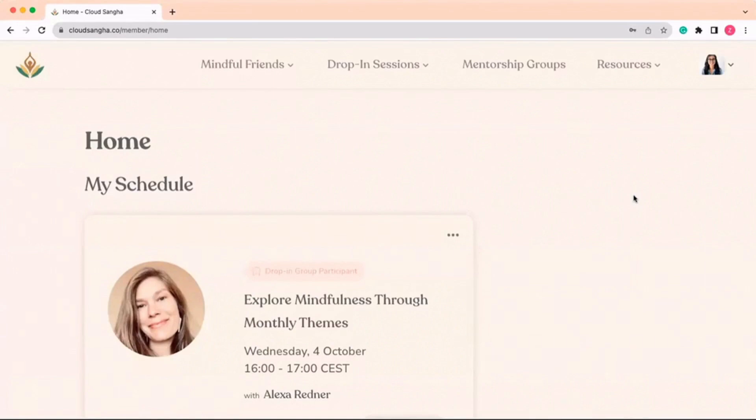Welcome to CloudSonga. A common question we get from members is what membership includes and where to find everything.